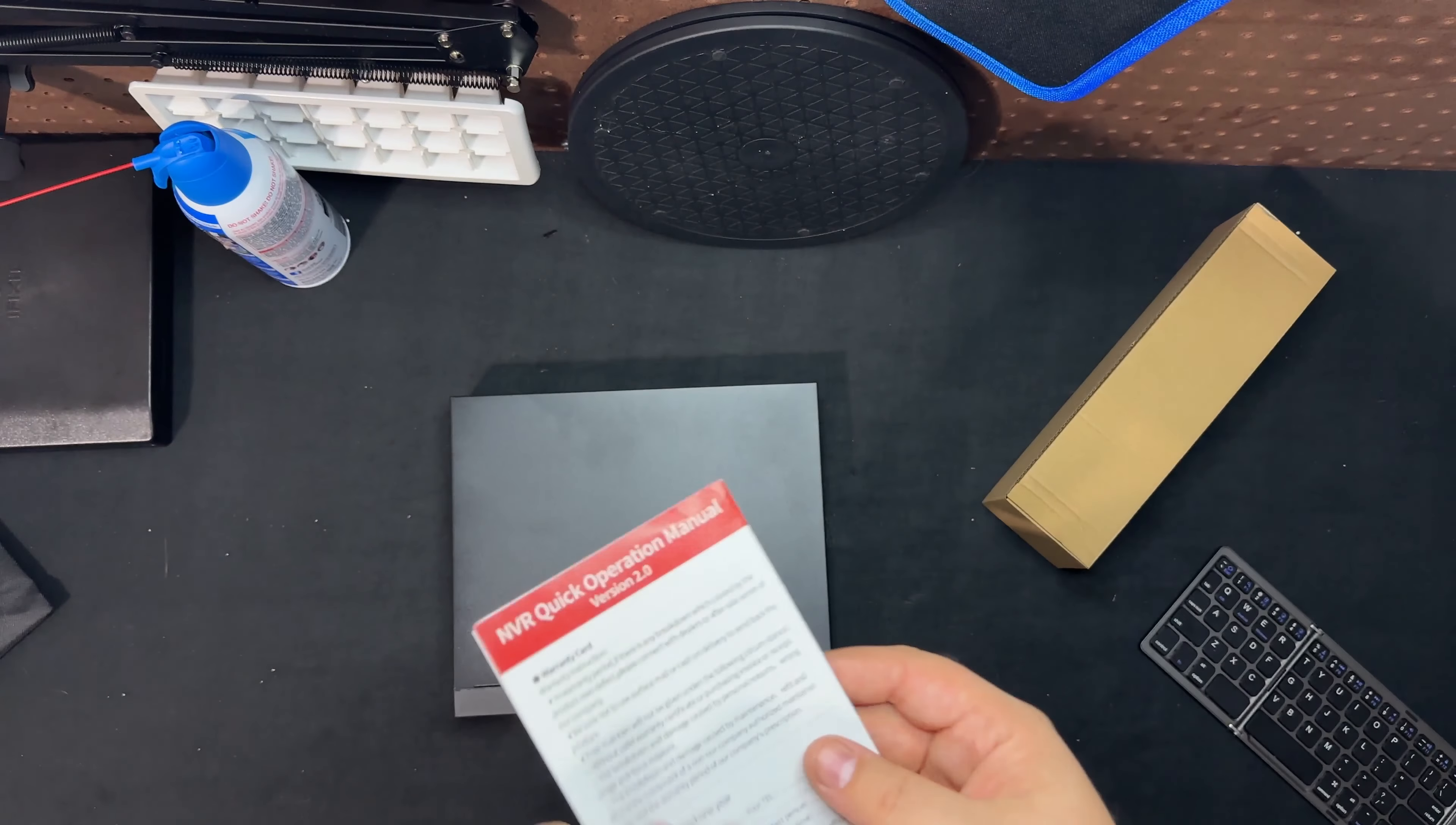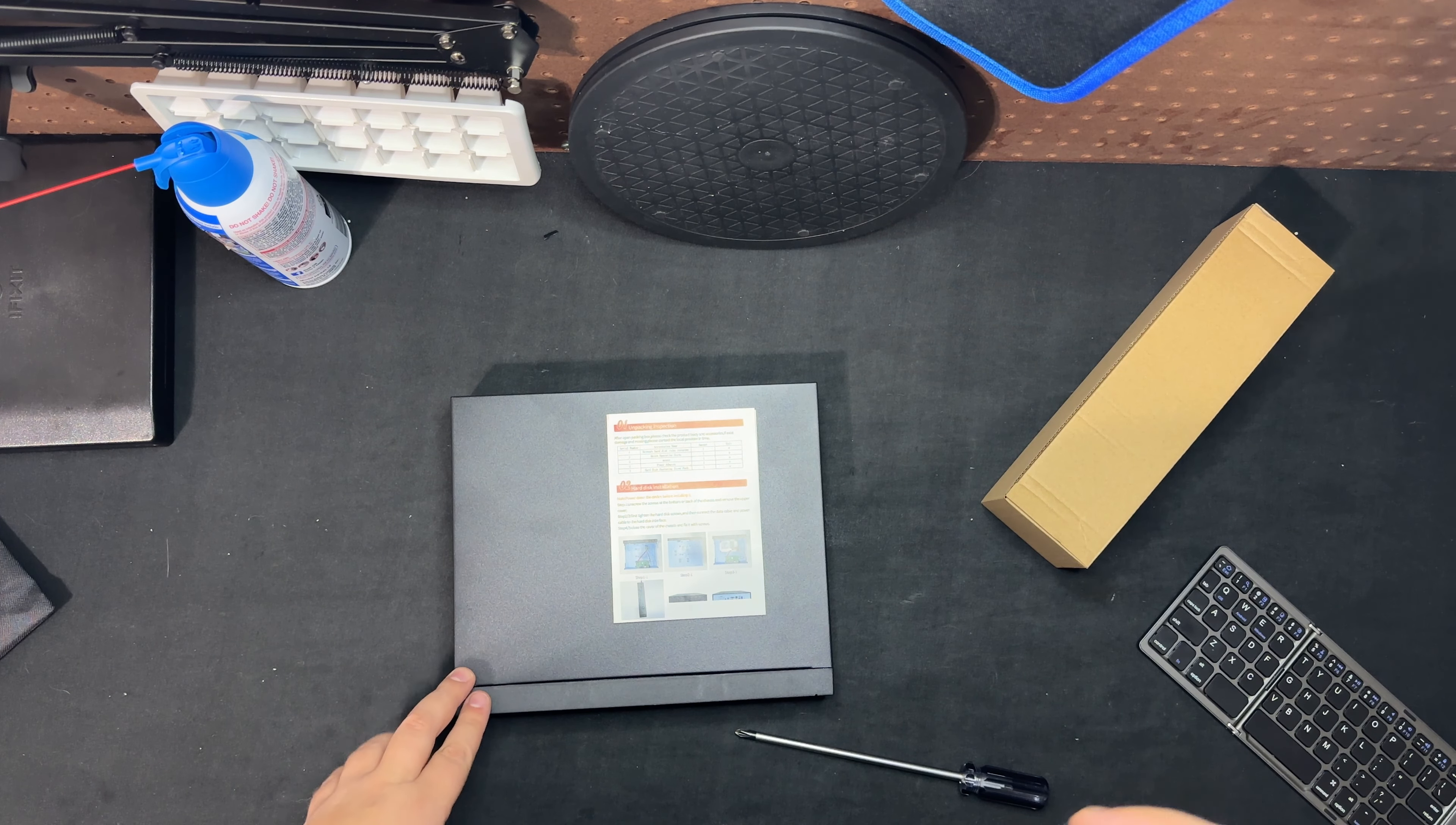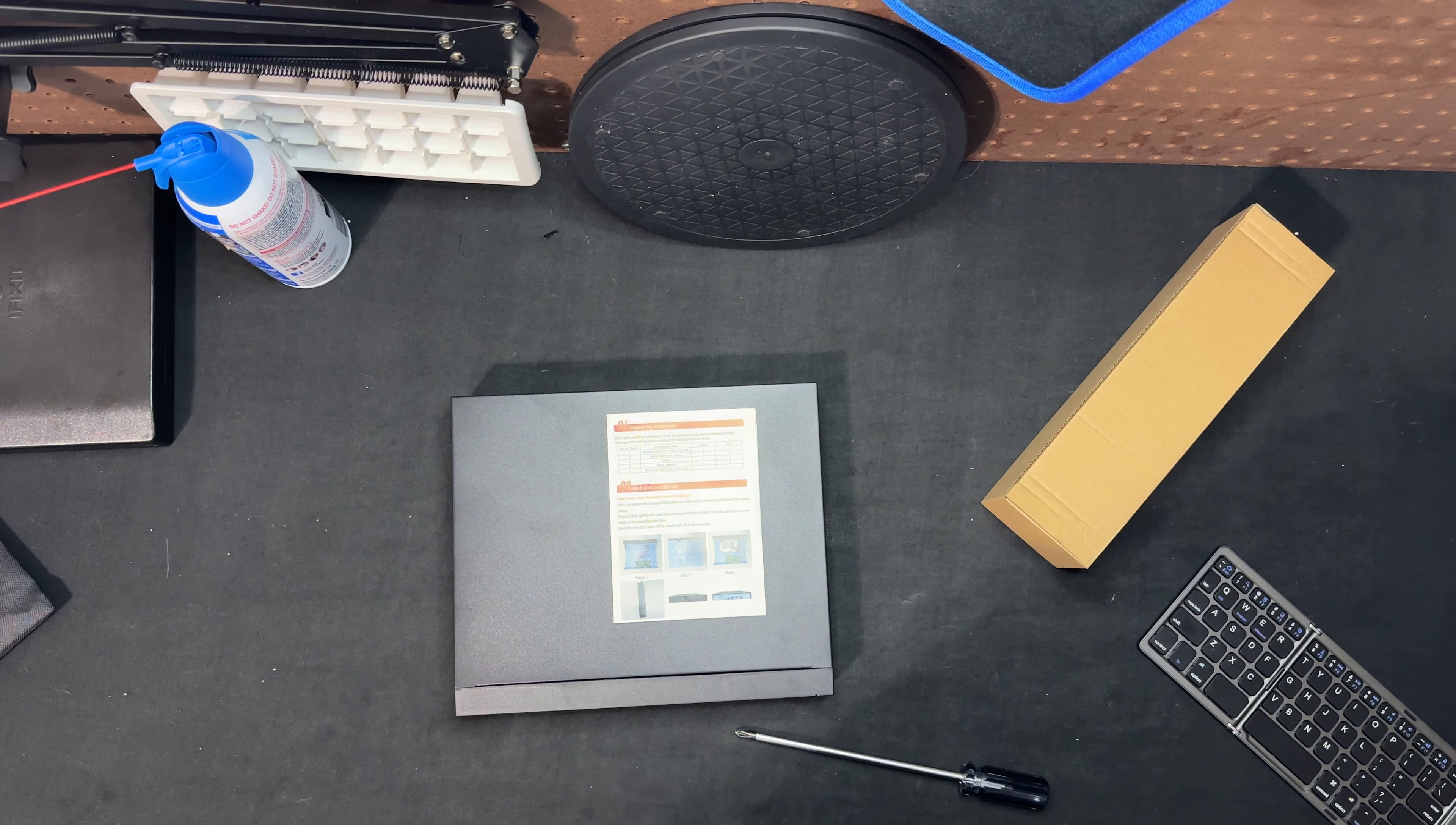So other than that, this wraps up this video. Hopefully you guys enjoyed the unboxing. I might do some future videos with this particular unit, how to set it up and how to connect different type of cameras. I have one right now that I purchased not too long ago and I want to see if it'll work fine with it.